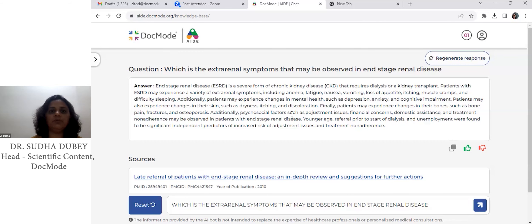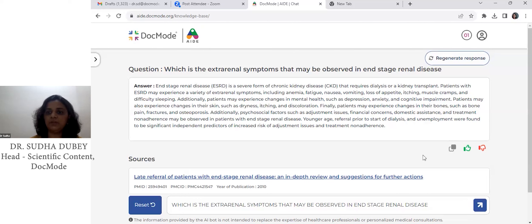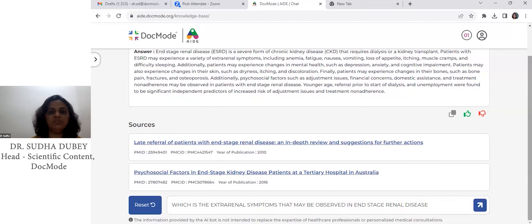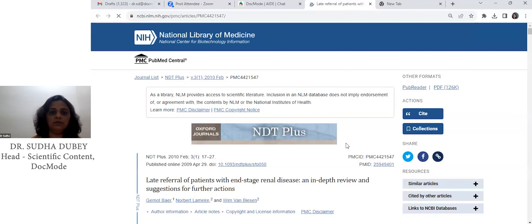It gives you the gist from many articles — actually the gist of different articles it has gone through, along with the time it has taken. Moreover, when you scroll down, you will see the sources it has taken the articles from, and if you click on a source, you will go to the full-text article.